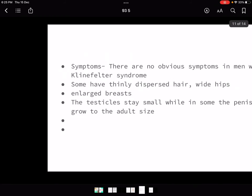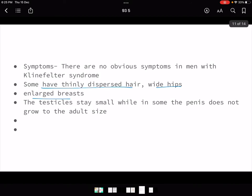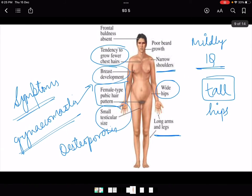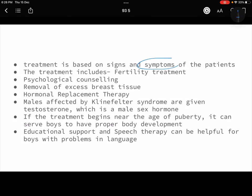Those are the symptoms of Klinefelter syndrome. Note that the picture used was a cartoon image, because it is not ethically right to use a real person's picture when depicting a disease. Cartoon pictures are used so as not to impact anyone's life.